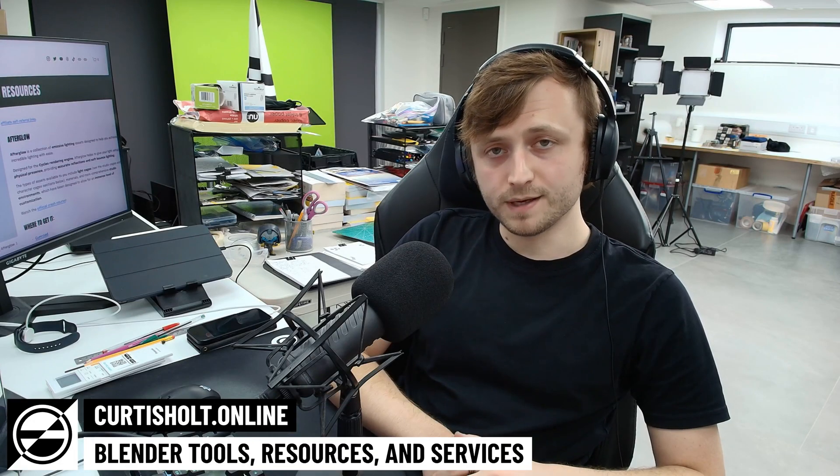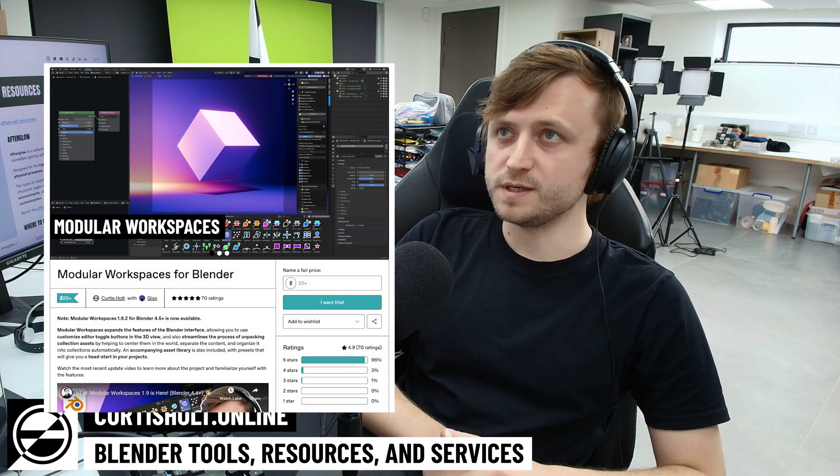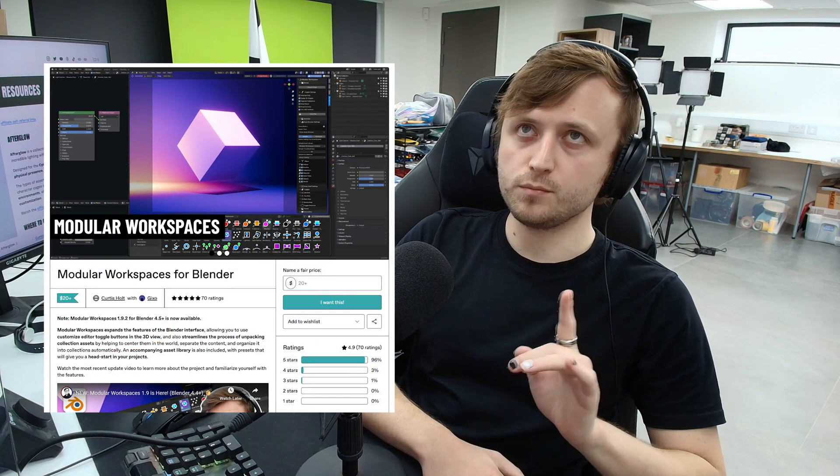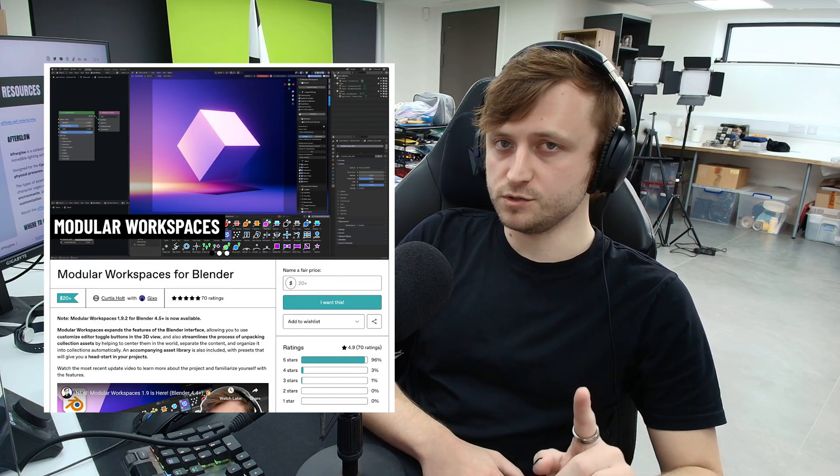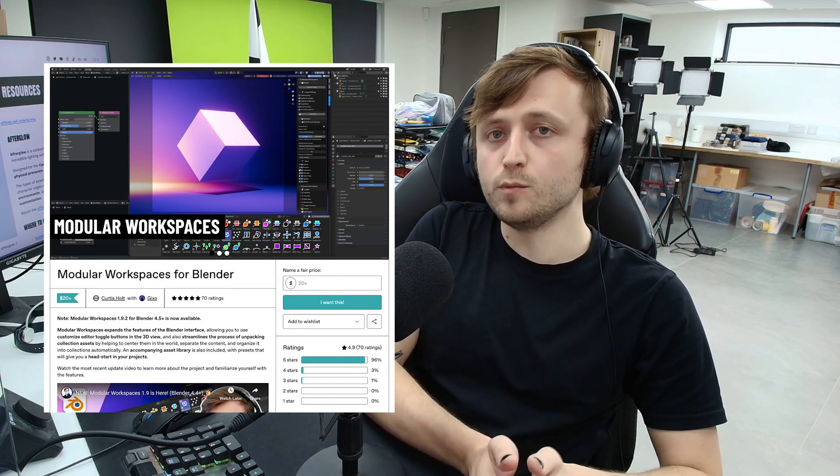All right, hi everyone, welcome back. I just wanted to let you know that Modular Workspaces version 1.9.2 is now available for Blender 4.5. If you don't know what Modular Workspaces is, it's our add-on for simplifying the process of importing and unpacking collection assets in Blender.